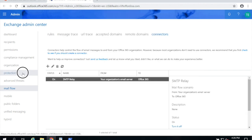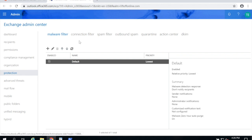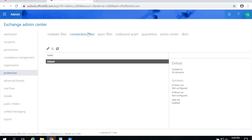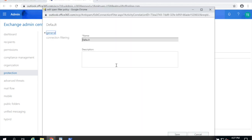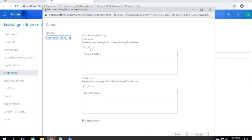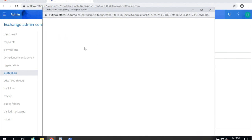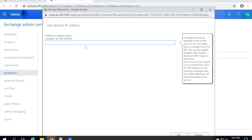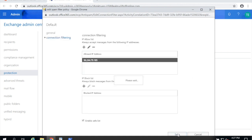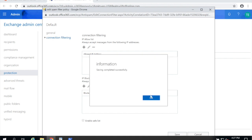Now you're going to click on protection and at the top you're going to click connection filter and double click on default. Here you're going to go to connection filtering and click the top plus for the allow list and once again you're going to paste the IP that's on your clipboard. Click OK and save. This is going to make sure that Microsoft doesn't filter your SMTP relay messages as spam.